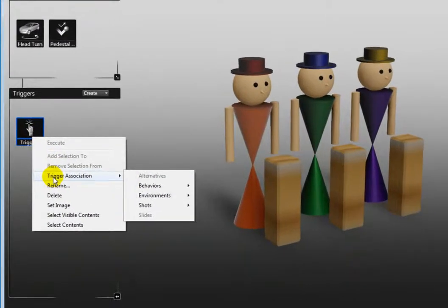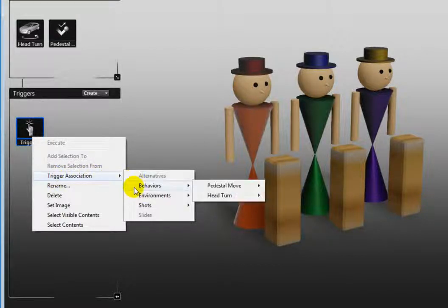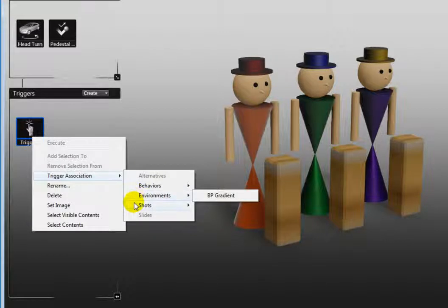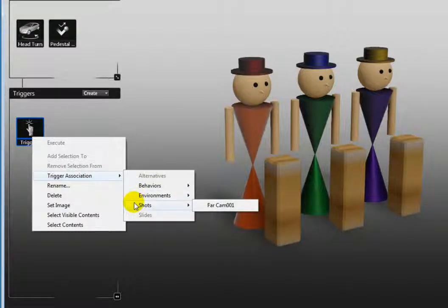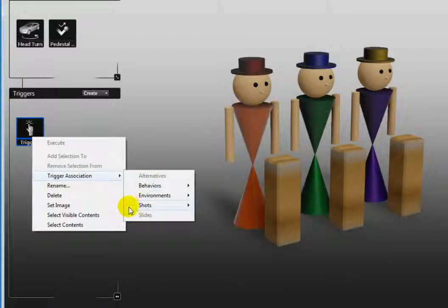Click it and several more options appear: alternatives, behaviors, environments, shots, and slides. Some of these are grayed out since there are no alternatives or slides created for this file.